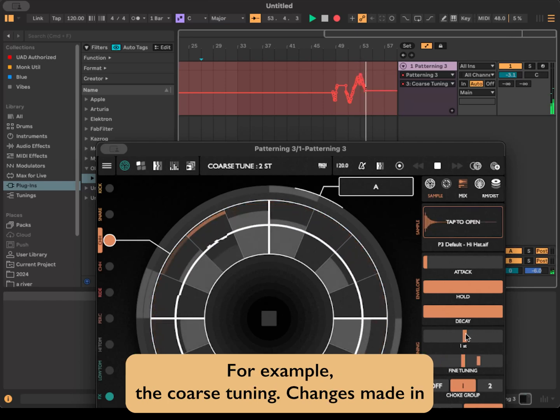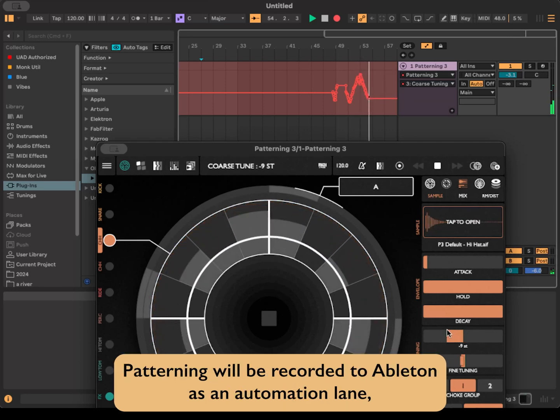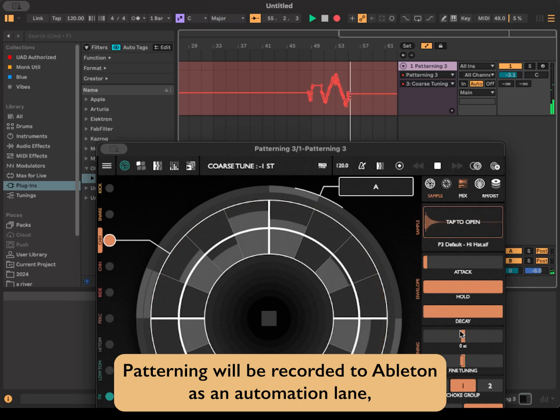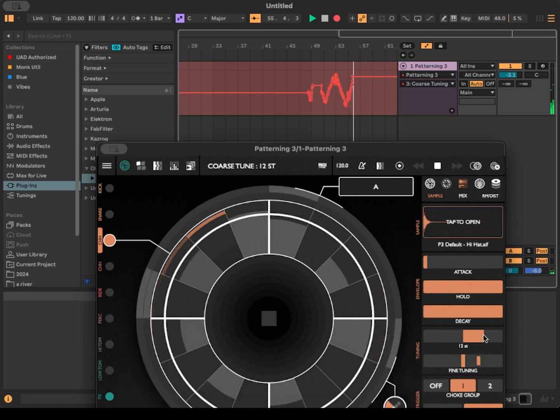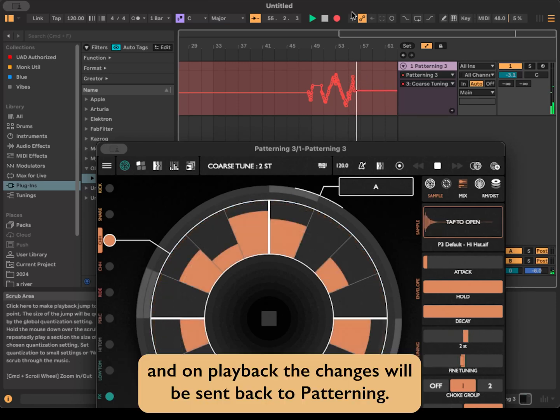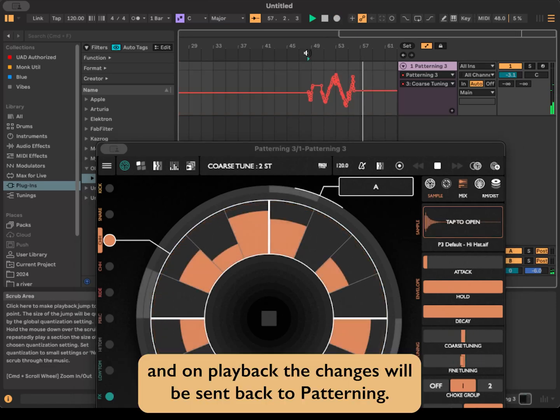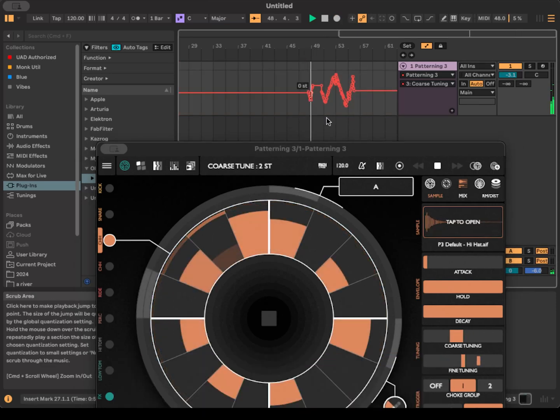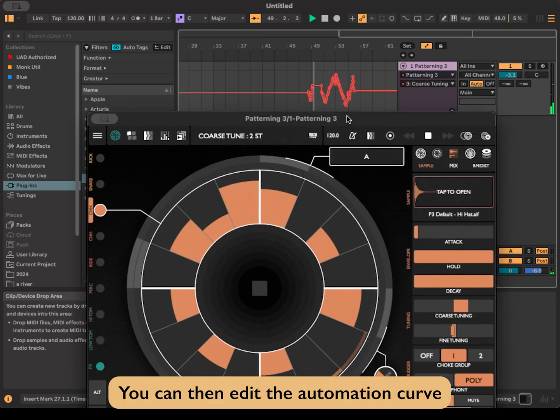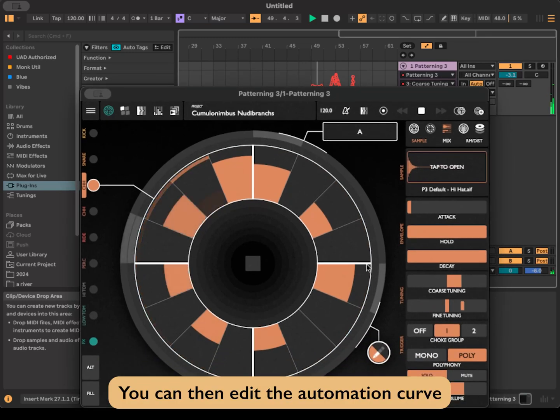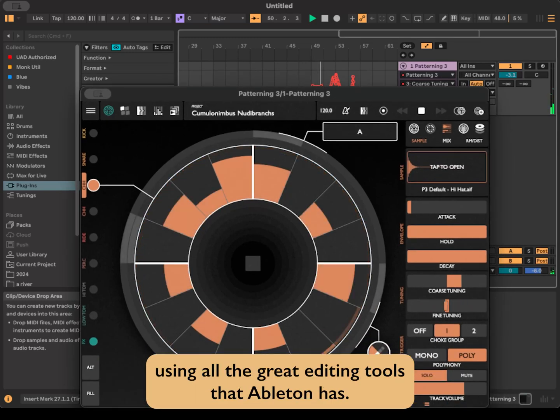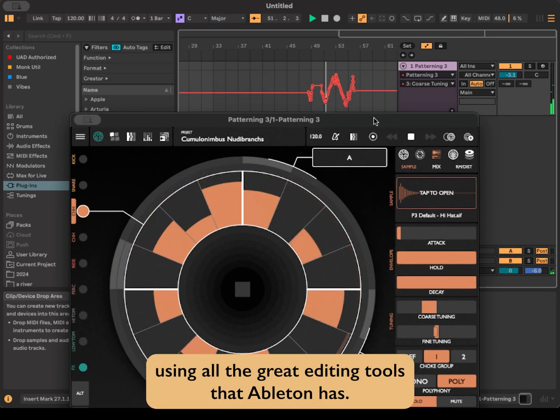Changes made in Patterning will be recorded to Ableton as an automation lane. And on playback, the changes will be sent back to Patterning. You can then edit the automation curve using all the great editing tools that Ableton has.